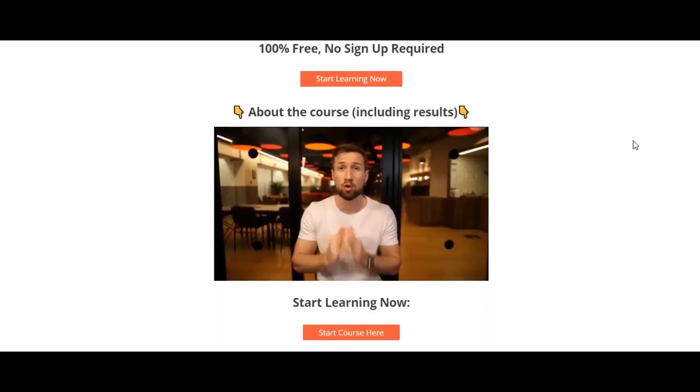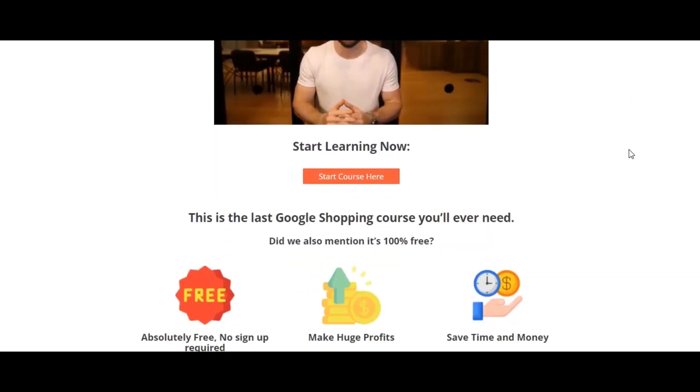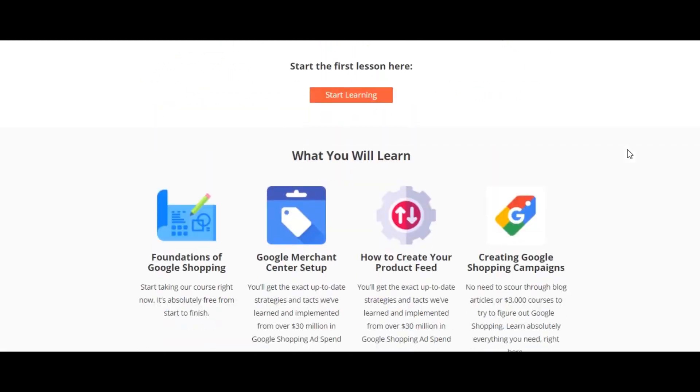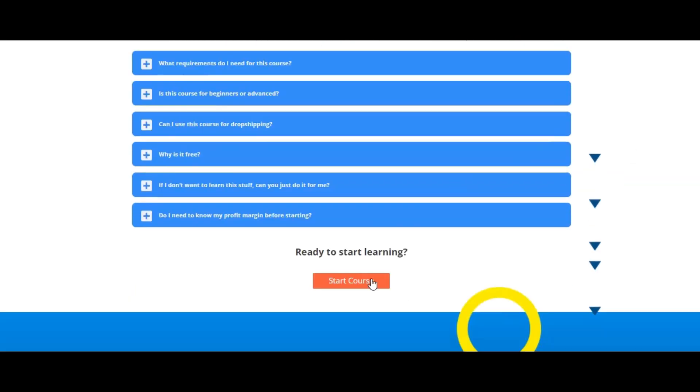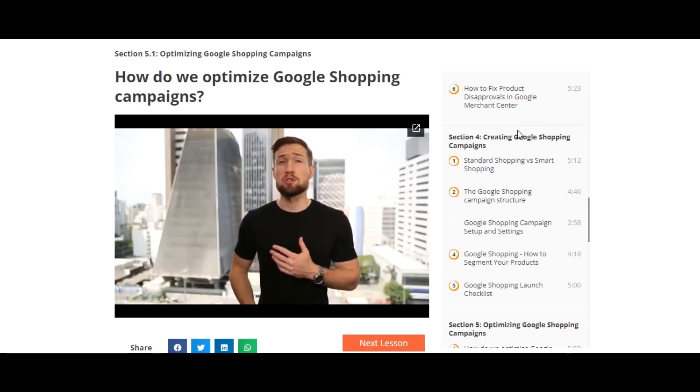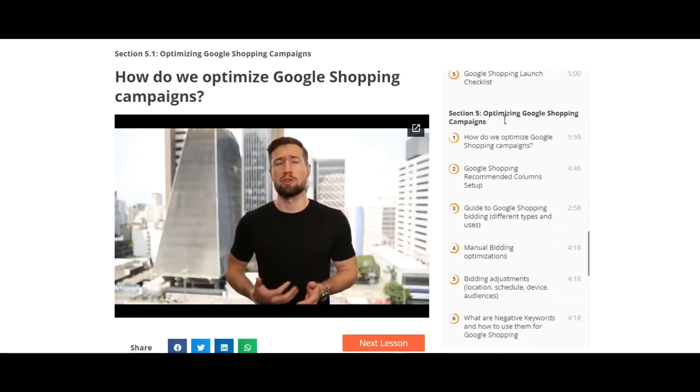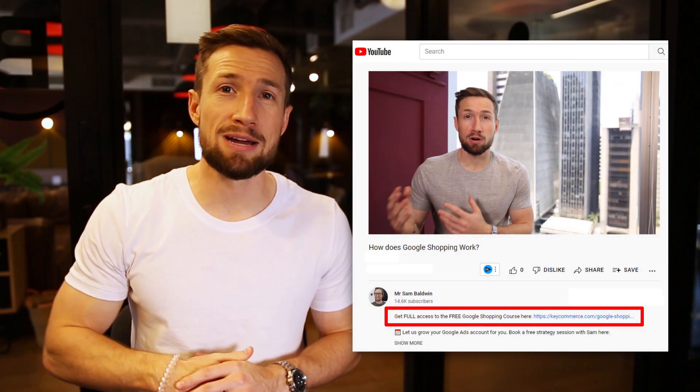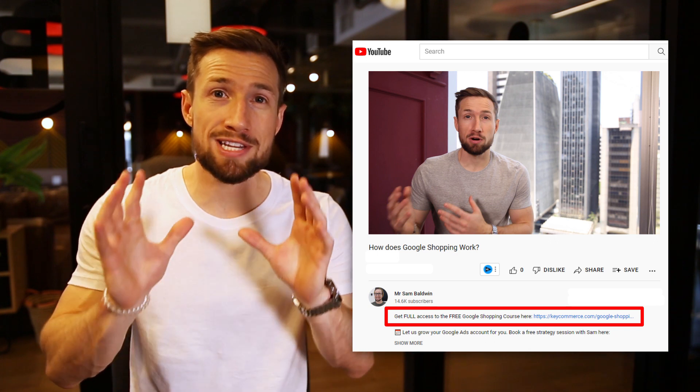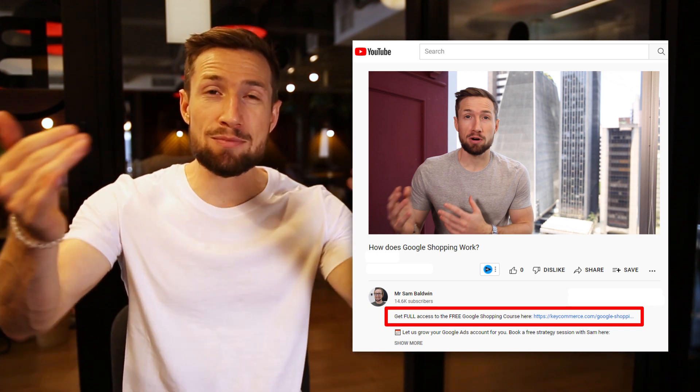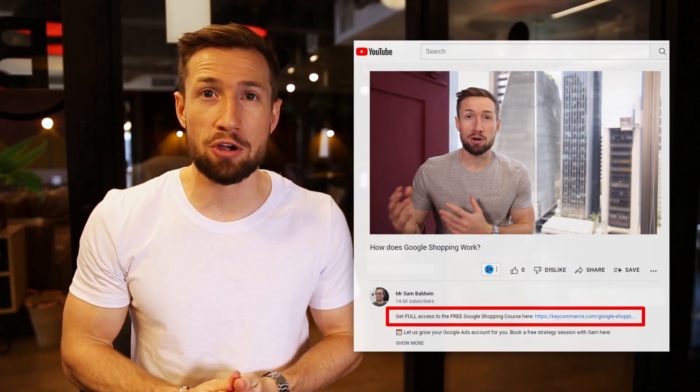We have all these videos because we actually made a full free Google Shopping course on our website. These videos are just part of that. These videos teach you everything about setting up, optimizing, and scaling your Google Shopping campaigns. I'll leave a link to that down below, but go and set that up and then keep going through this video.